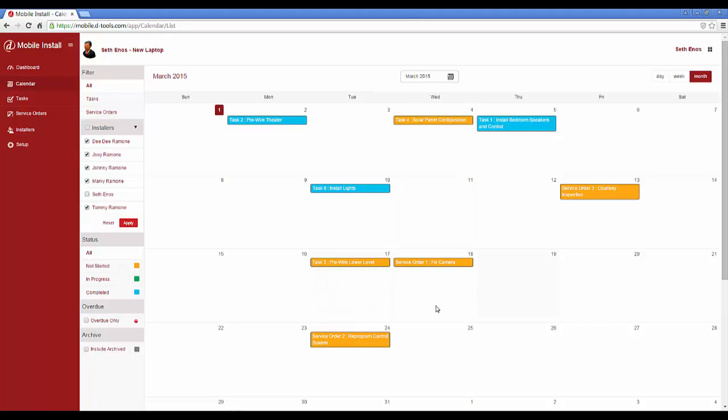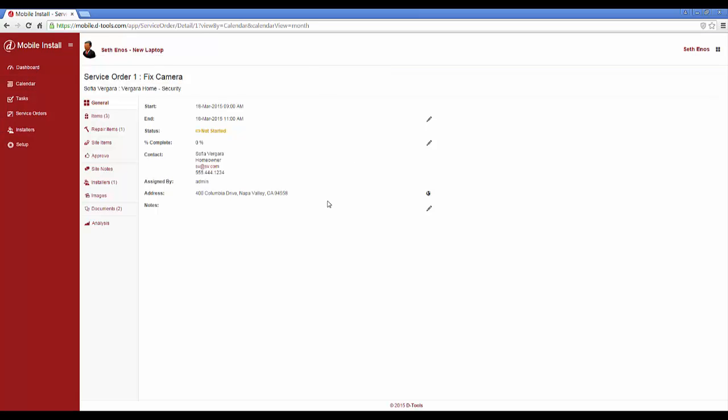You can edit the tasks and service orders out here just by clicking on them. That will open up one of these for edit, where you have your tabs over here to go through and edit anything you'd like. And then back in SI 2015, you would then update from mobile install to pull down the details.